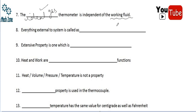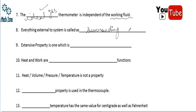Everything external to the system is called — blank. The system is the part of the universe considered for analysis, and except the system everything becomes the surroundings. The cover or portion which surrounds the system is called the boundary. So the boundary is what differentiates the system from its surroundings.